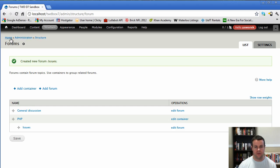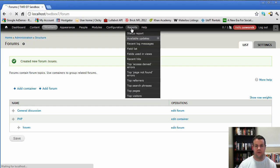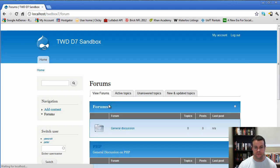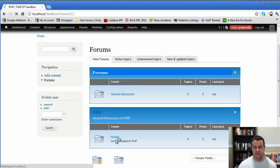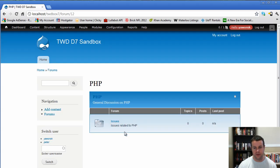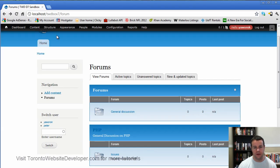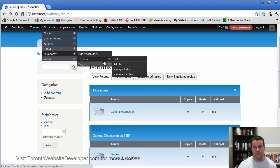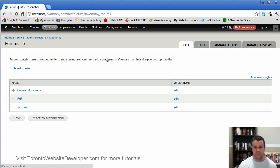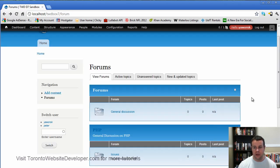So now when we go to our forum, you'll see we still have forums, but now we have PHP, and we have the issues forum within PHP. So that's what we've gone ahead and we've created. And if we looked at our taxonomy forum, we went to check out the terms there. You'll see we have general discussion, PHP, and issues. So that's how that works. So that's pretty much the advanced forum module.